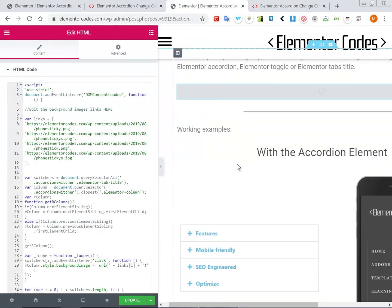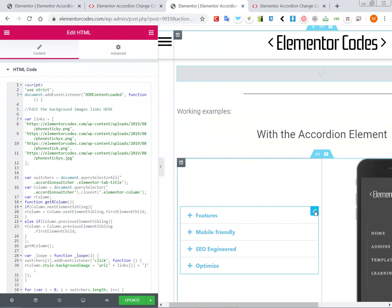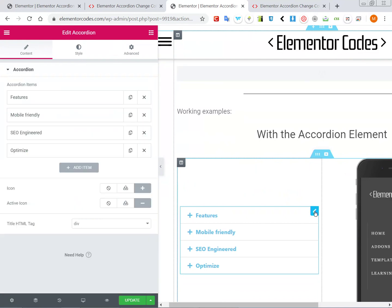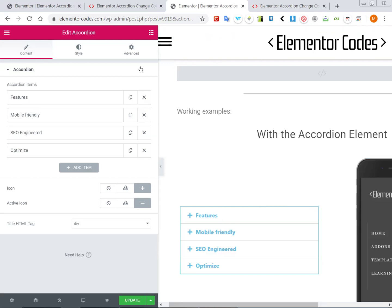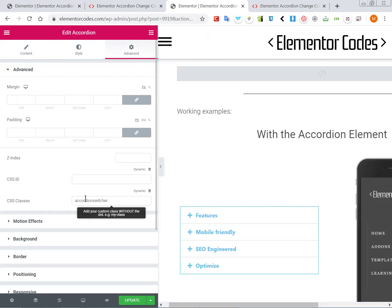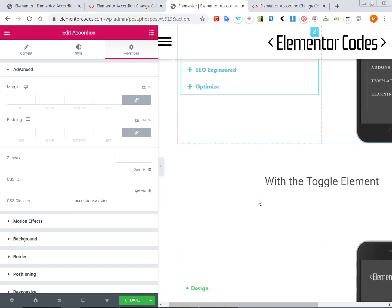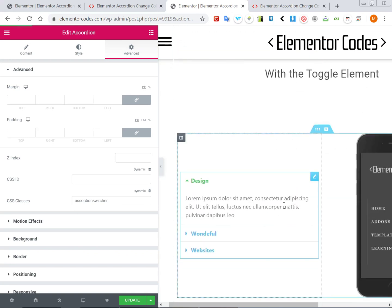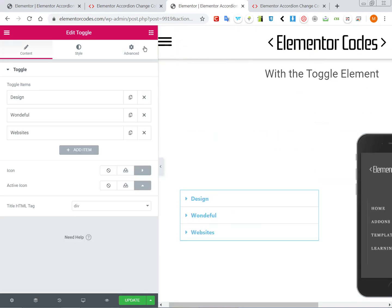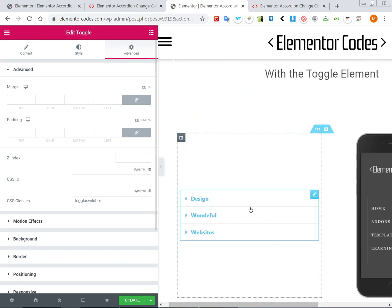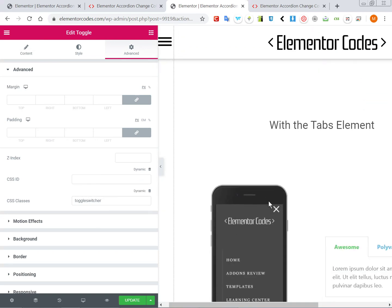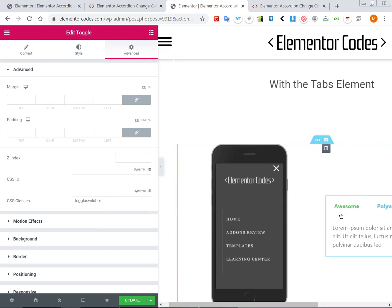The only other thing you need is to give the right class name to your accordion element. So you go into Advanced, and here you need to call it 'accordion-switcher' for the accordion, 'toggle-switcher' for the toggle element, and 'tab-switcher' for the tabs element.